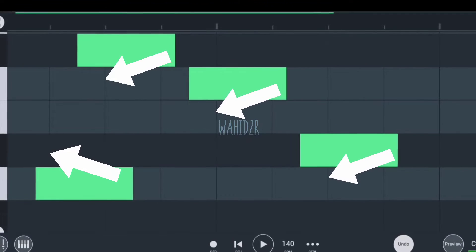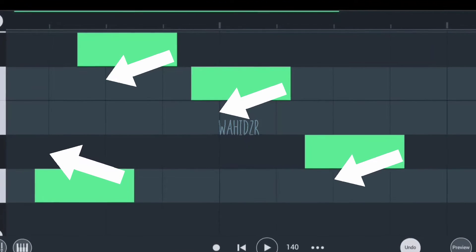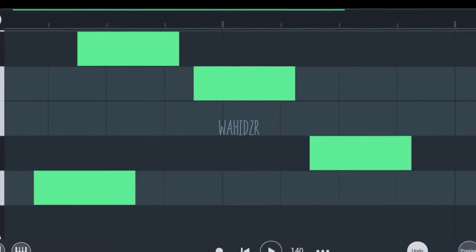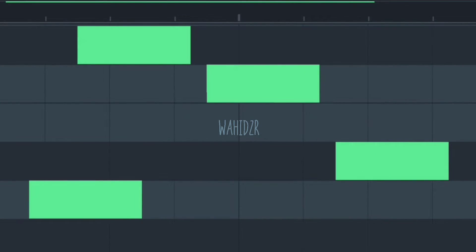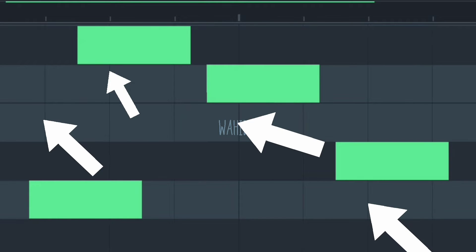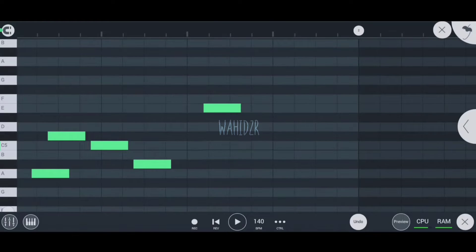These lines are called the time grid. These grids help us place notes in the correct time position with respect to BPM. That's why notes must start from these lines, and here comes our hero: snap, which can fix this in one click.